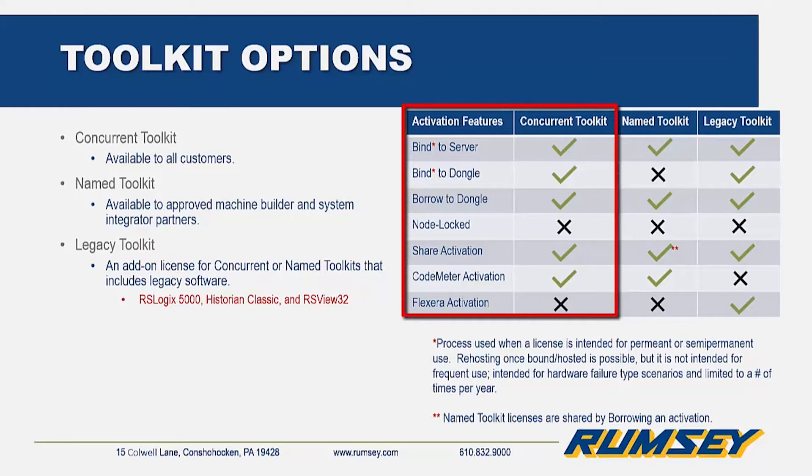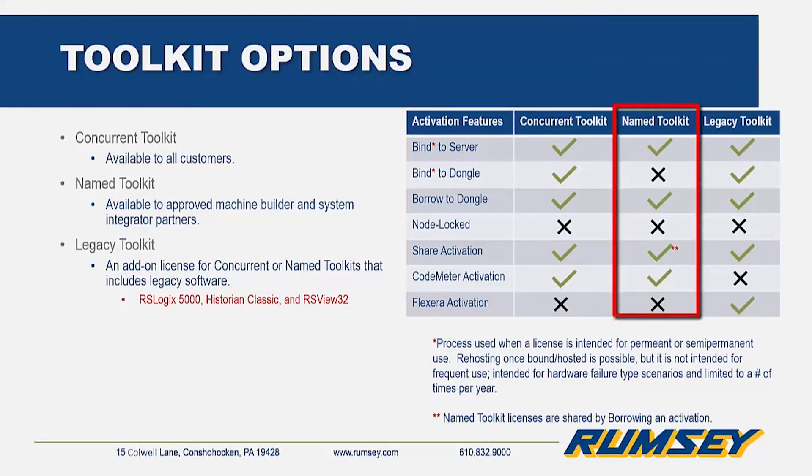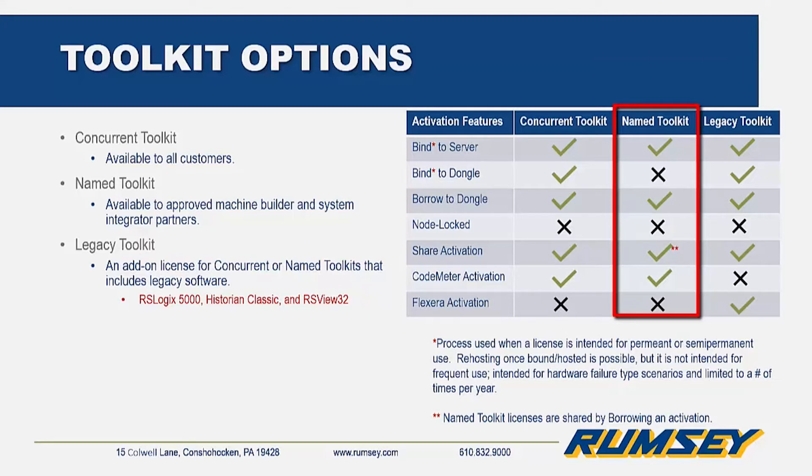They can bind to an activation server, a dongle, can be shared automatically, and have a CodeMeter type activation. Named toolkits are very similar to the concurrent option, except they can't be bound to a dongle, and the activations are not automatically shared. Instead, they're borrowed, and we'll take a look at some of these examples a little later.